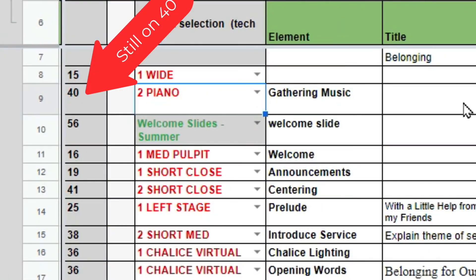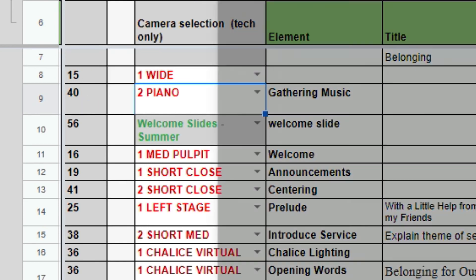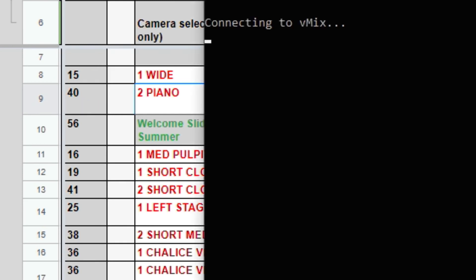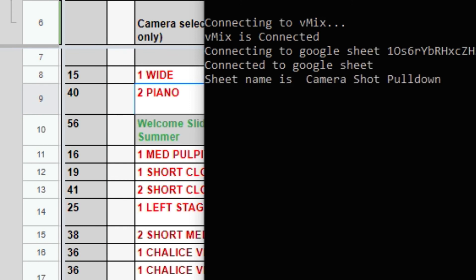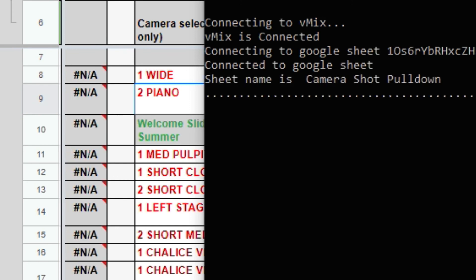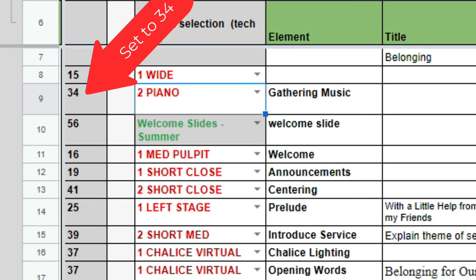You can see it's still on number 40, but we're going to run this little utility that grabs everything in vMix and updates the reference numbers, and they go to NA, and then they get updated with the correct numbers. And that's kind of the magic of our little utility program.